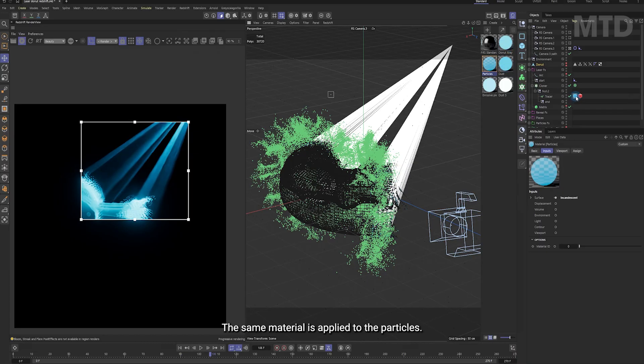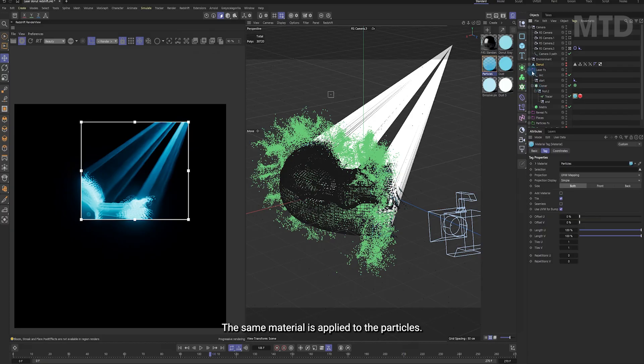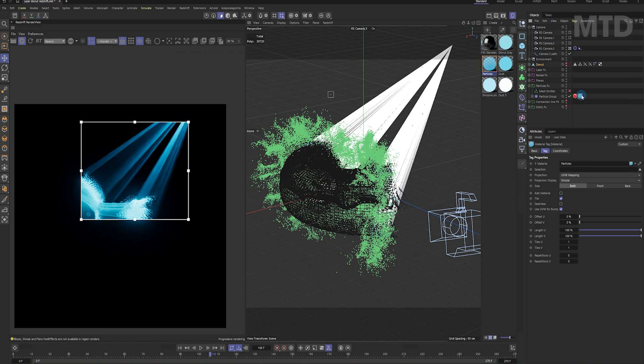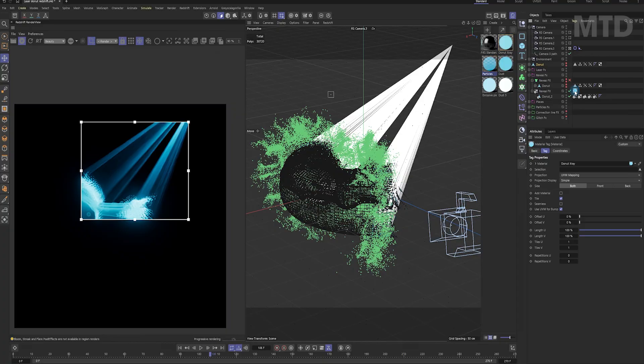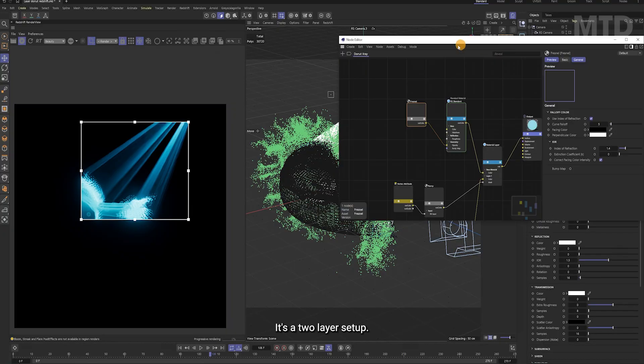The same material is applied to the particles.